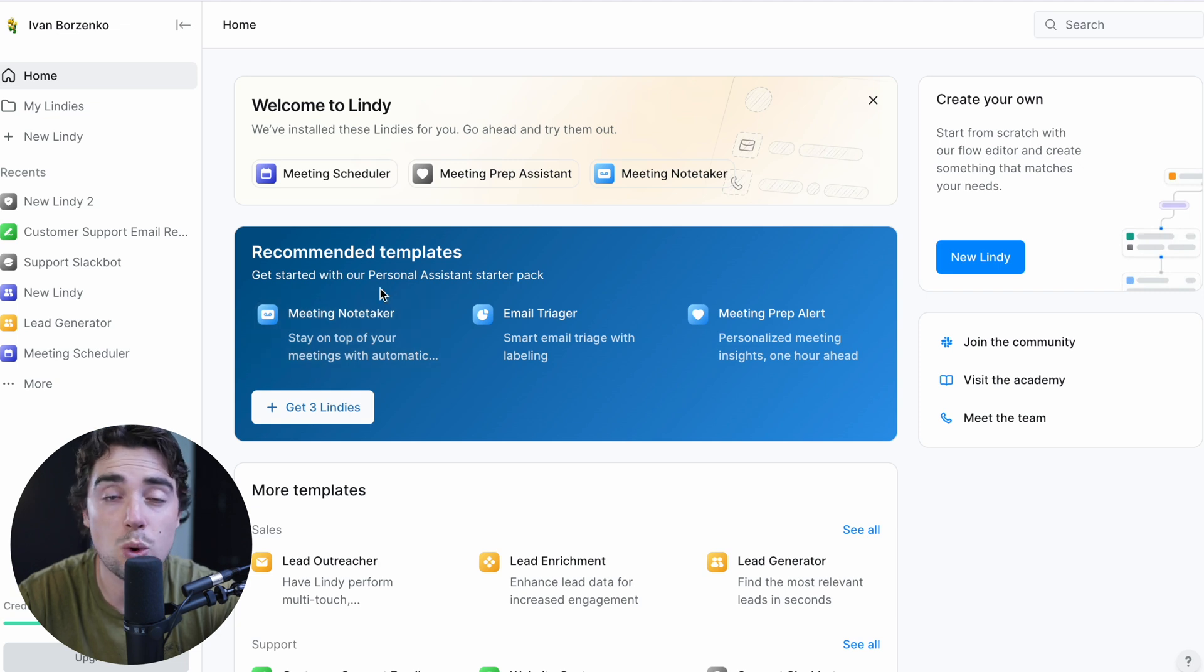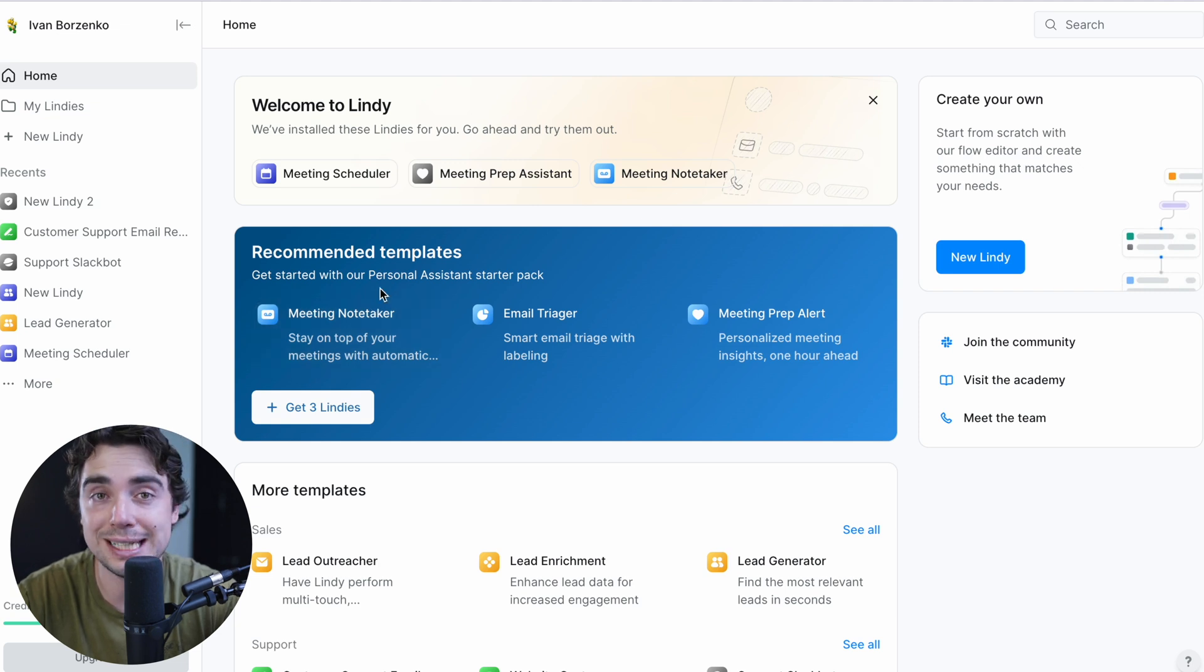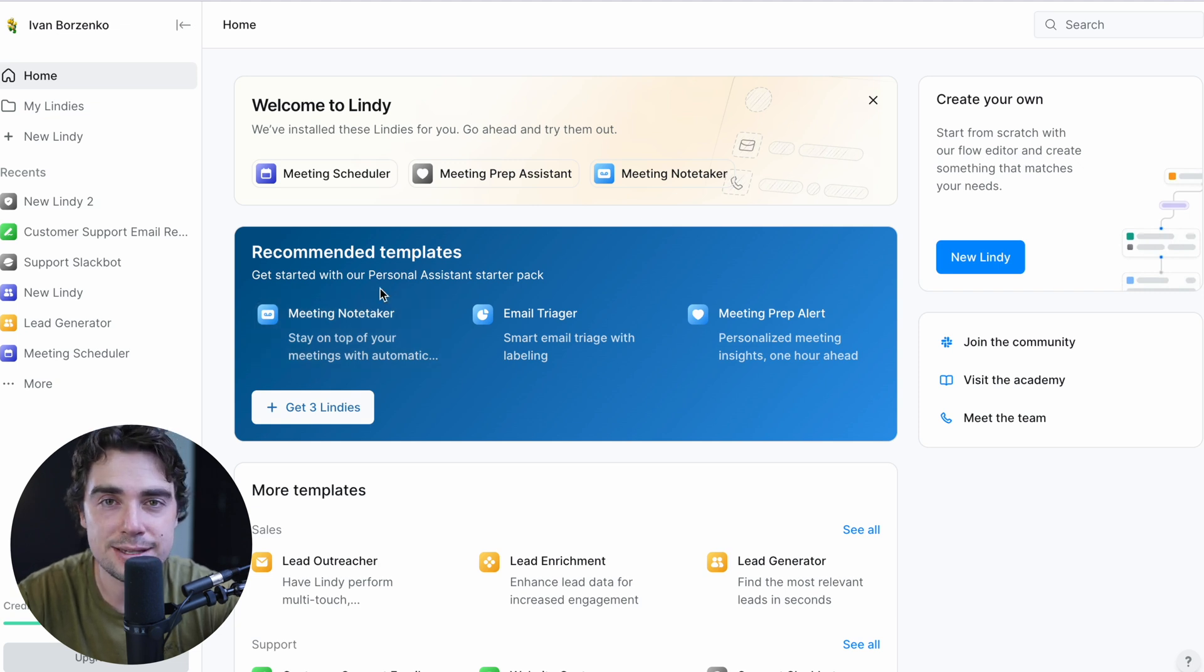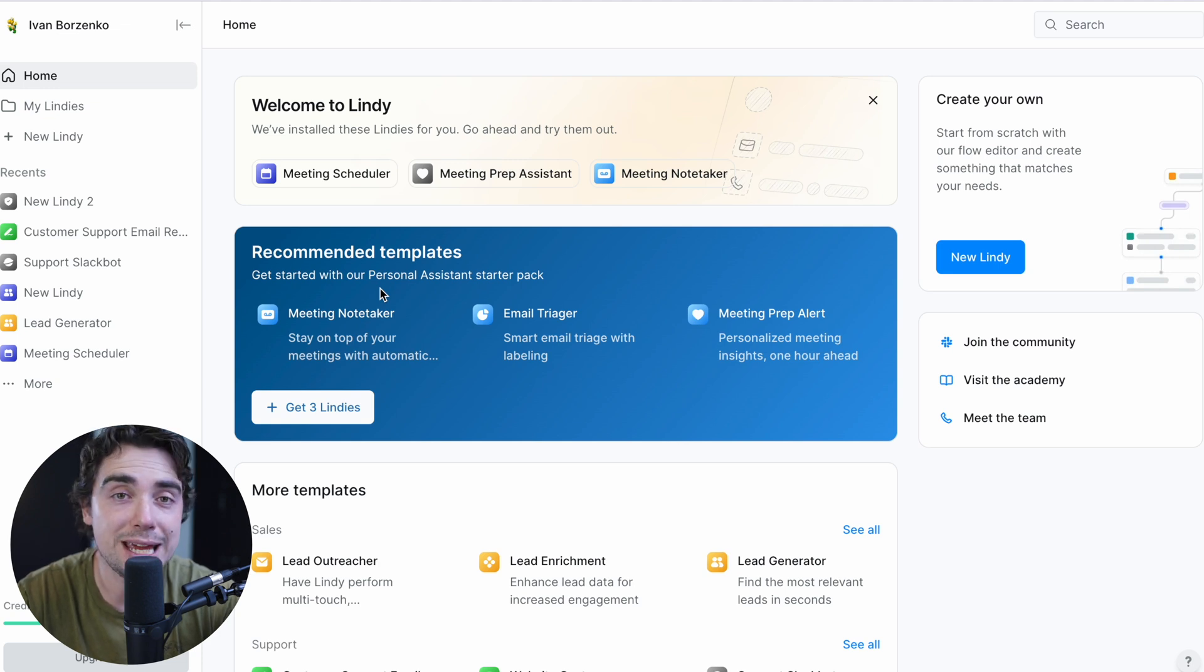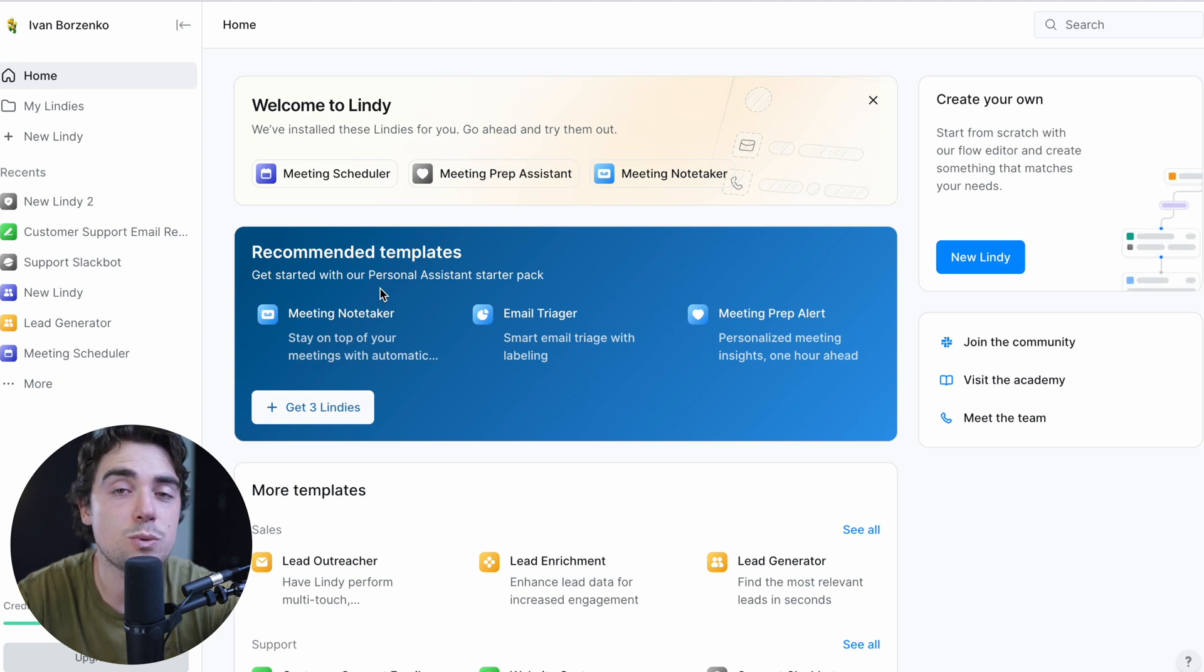As you guys see, this whole platform is based around the idea of a Lindy. Now, essentially what a Lindy is, it's going to be a flow of if-then statements. So if something happens, then X, Y, and Z is going to follow.